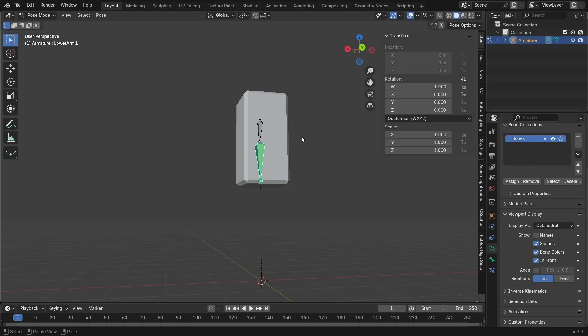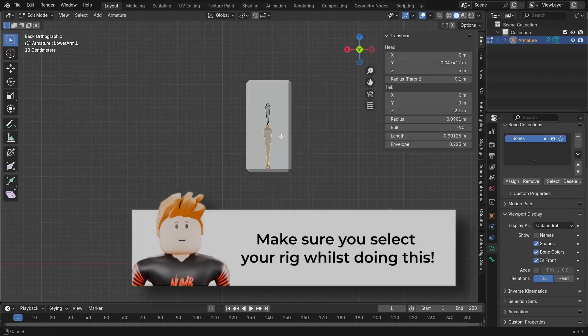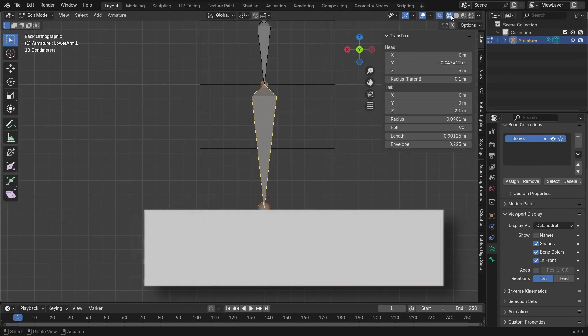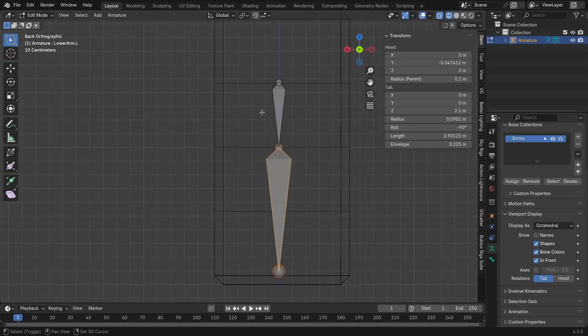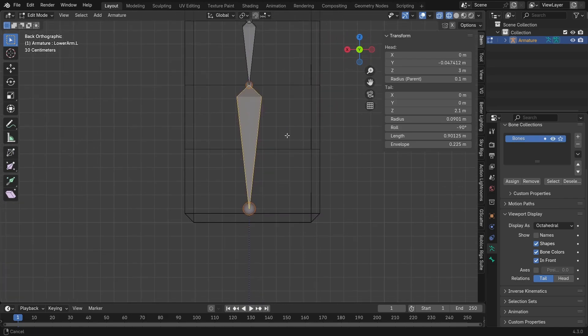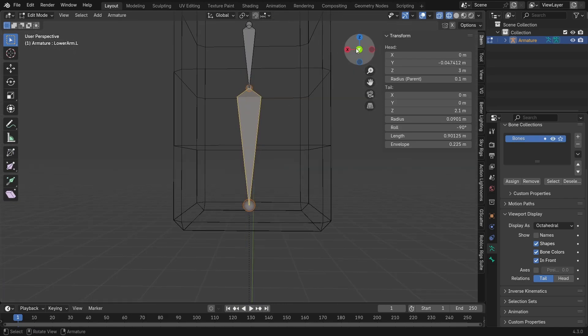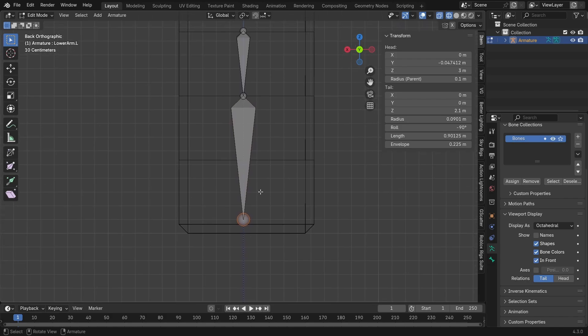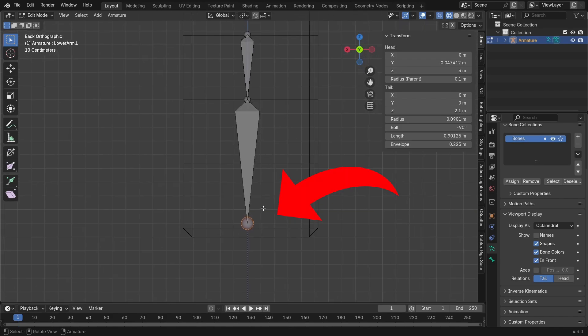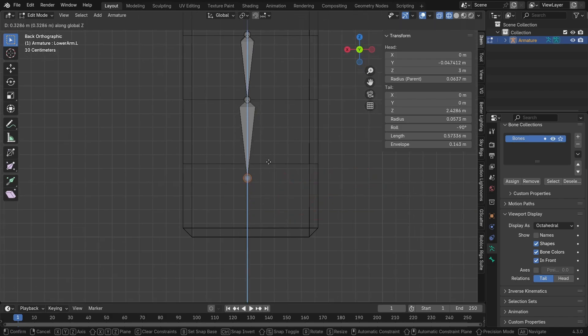So go into edit mode and we're going to want to go into wireframe so we can see the loop cuts that we made. You want to make sure you have three loop cuts. And what we're going to do is take the tail of the lower arm and move it up to here.